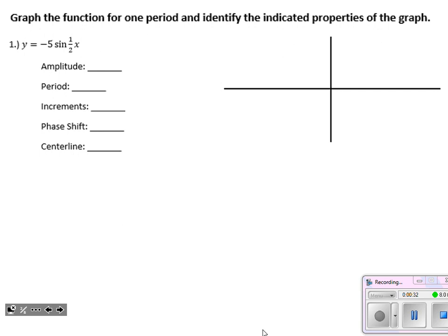Starting off on problem 1 with negative 5 sine of ½x. The amplitude is 5 — it's vertically stretched five times as tall, and amplitude cannot be negative because it's a distance measurement. The period: since it is a sine function it starts off having a period of 2π, but it's going half as fast. So I divide away the ½ speed adjustment and get a period of 4π. The increments are the period divided by 4 to represent the four quadrants, giving increments of π.